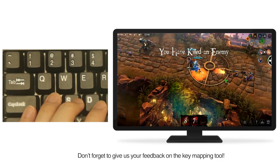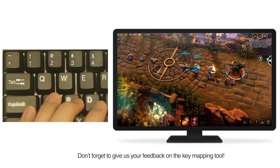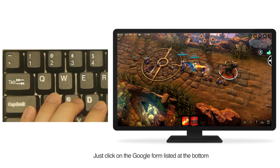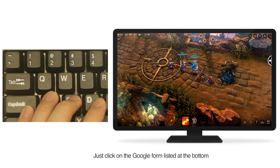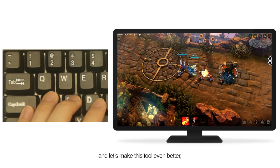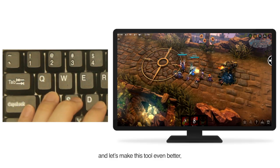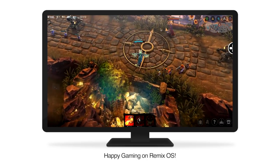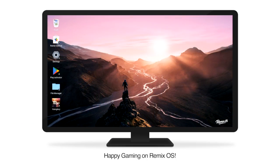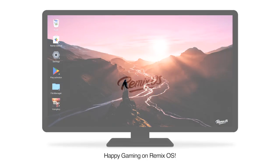Don't forget to give us your feedback on the key mapping tool. Just click on the Google form listed at the bottom and let's make this tool even better, together. Happy gaming on Remix OS!